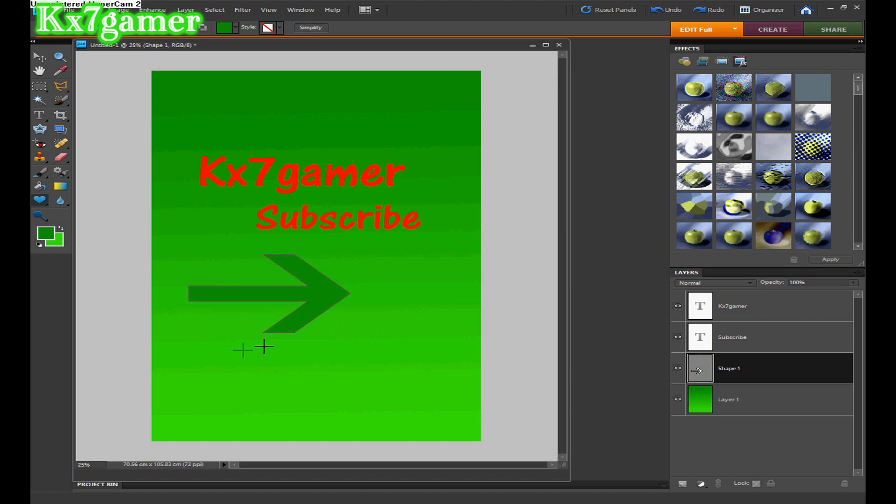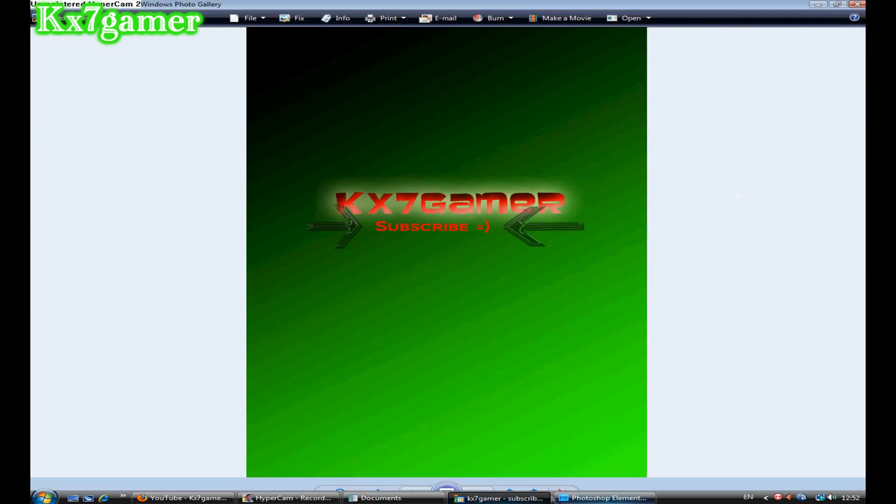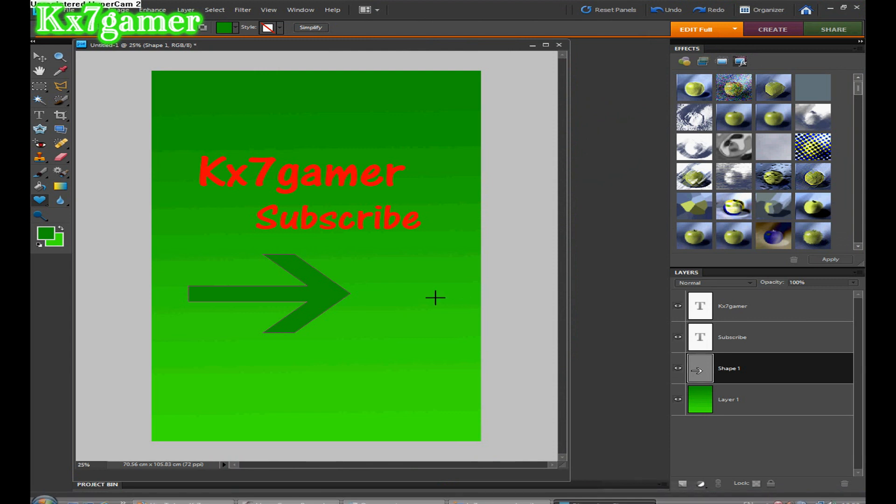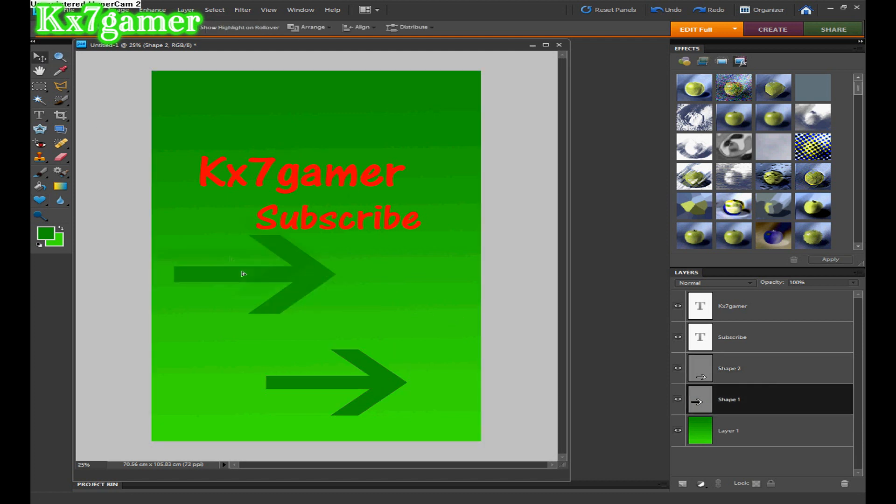That's how I got my arrows. So basically, this is a really short tutorial because it didn't take me long to make this. That's basically all I did, and the arrow, move it like that.